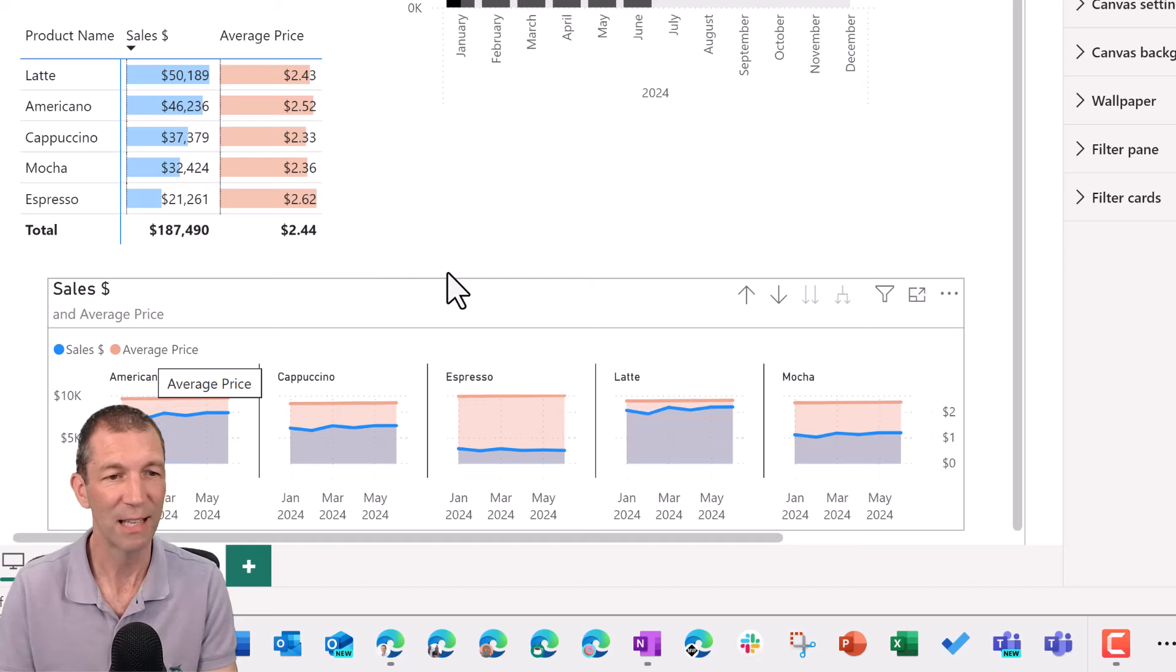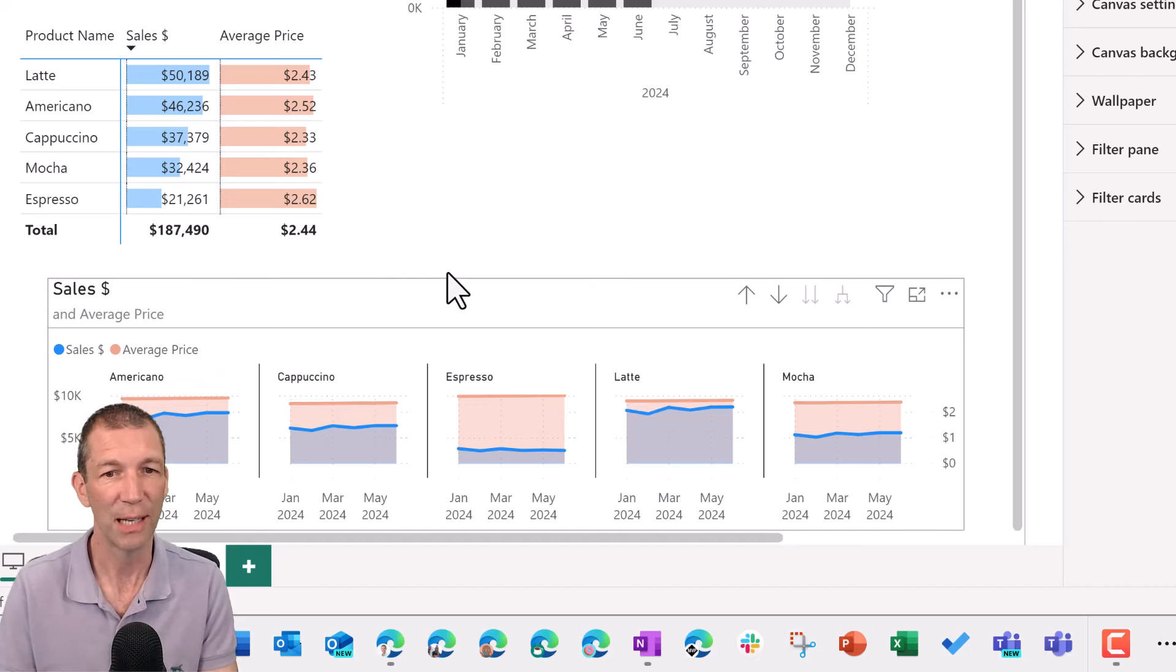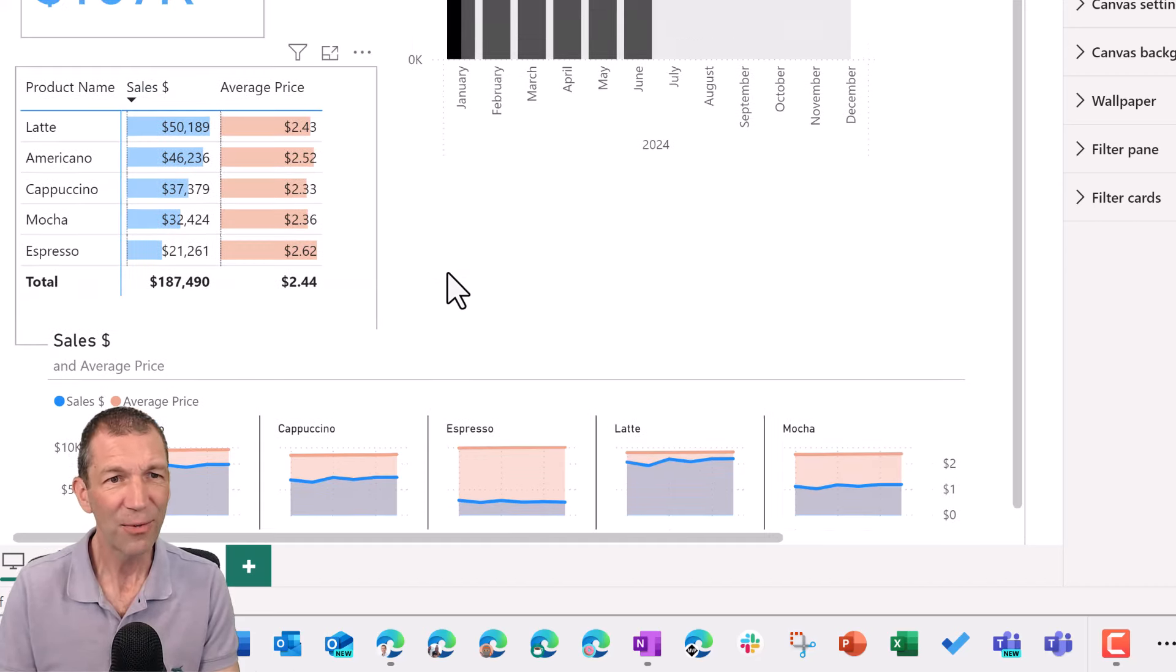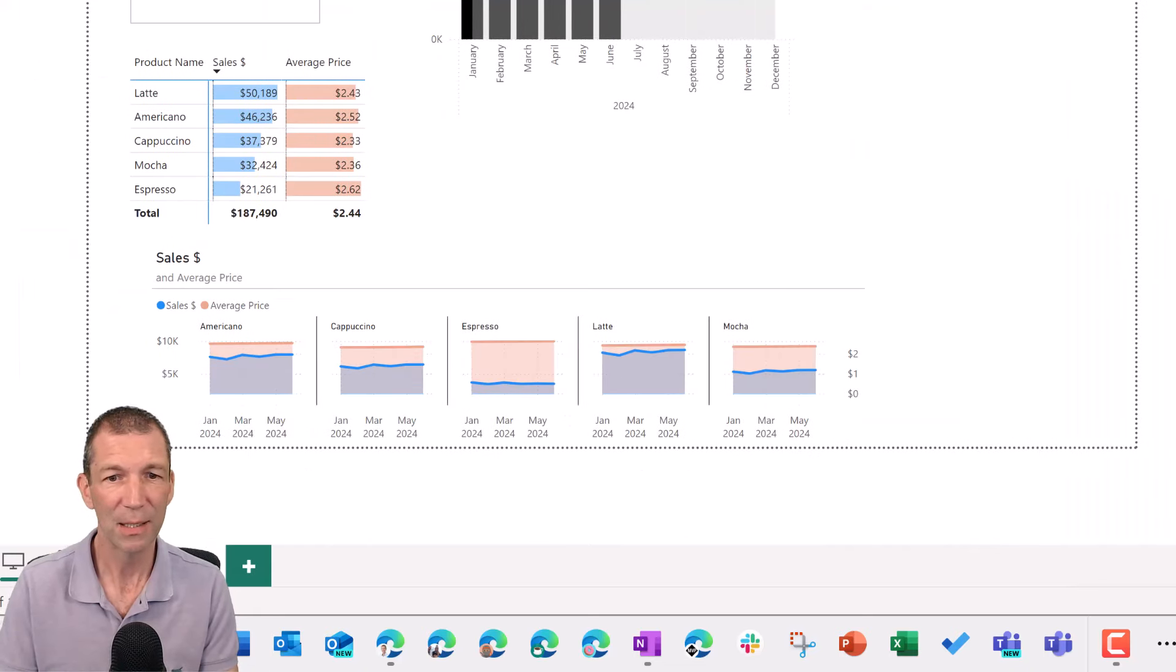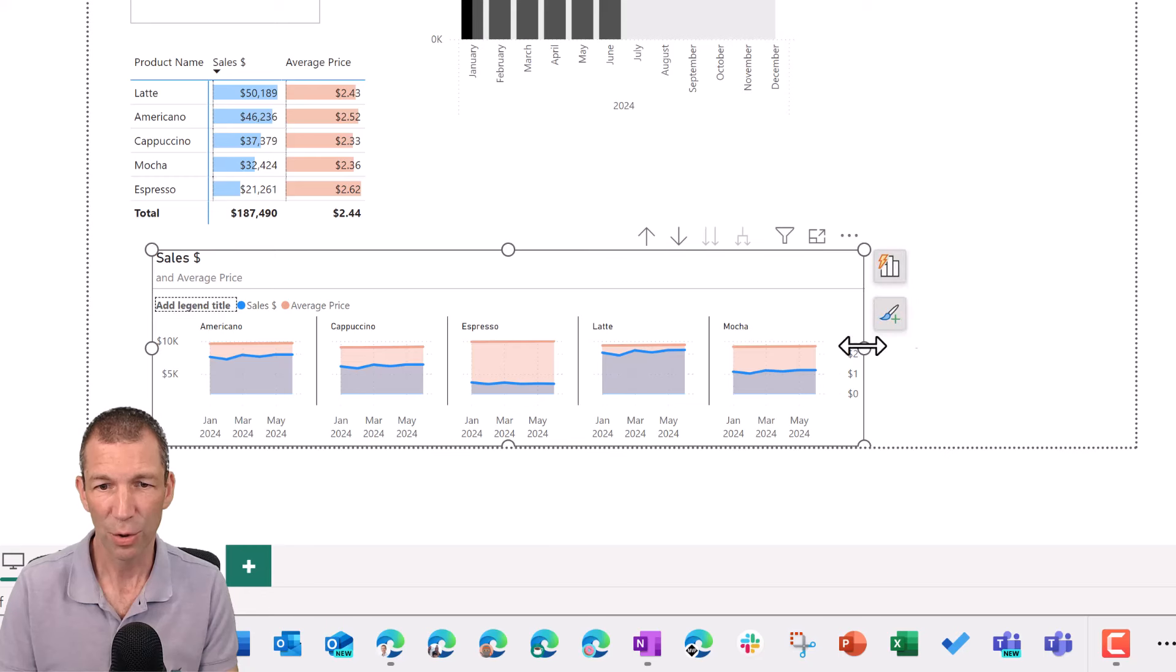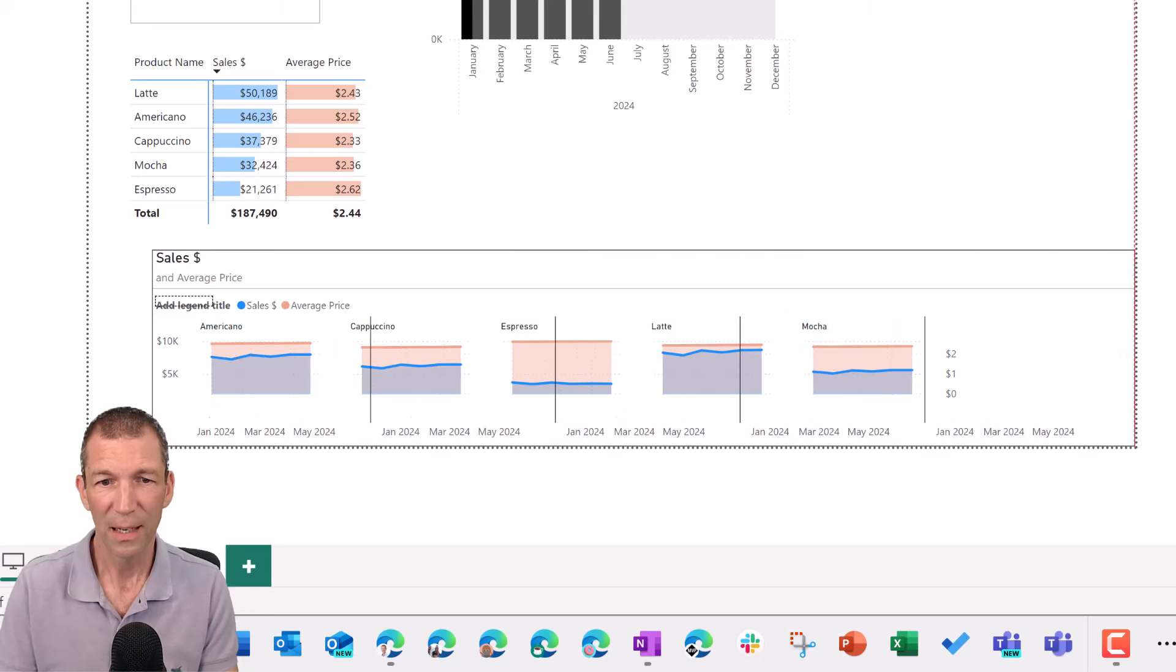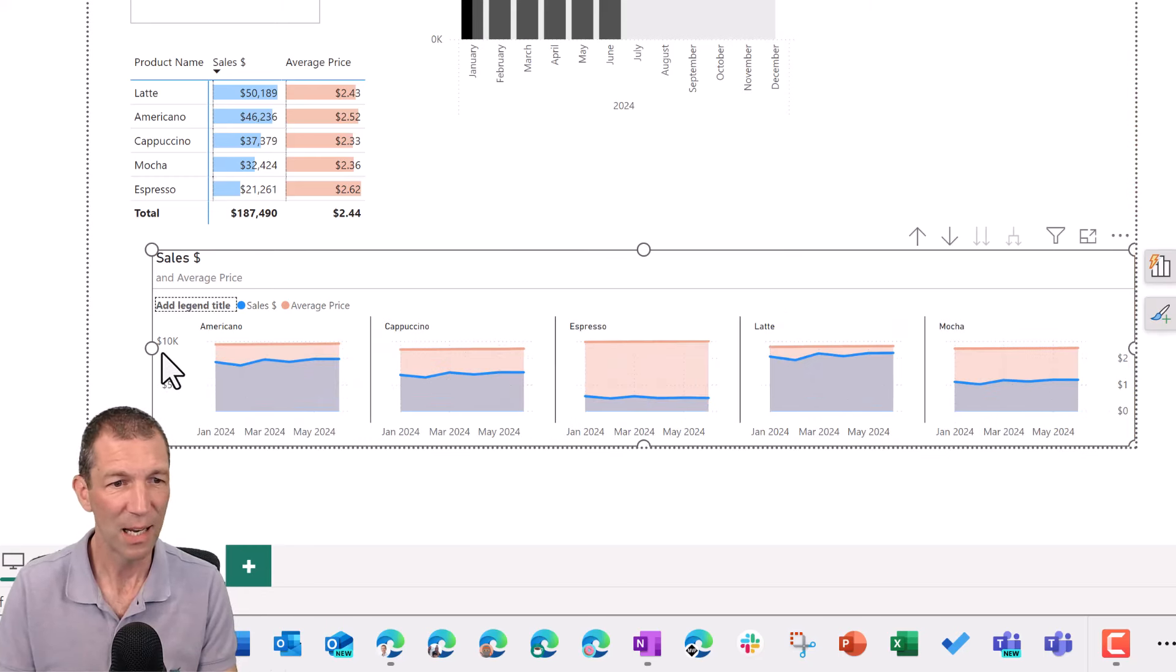And you can change the color of average price to match. And you don't necessarily need this legend anymore. And if I go back up here, let me just collapse this a second. And I can make this a lot longer.